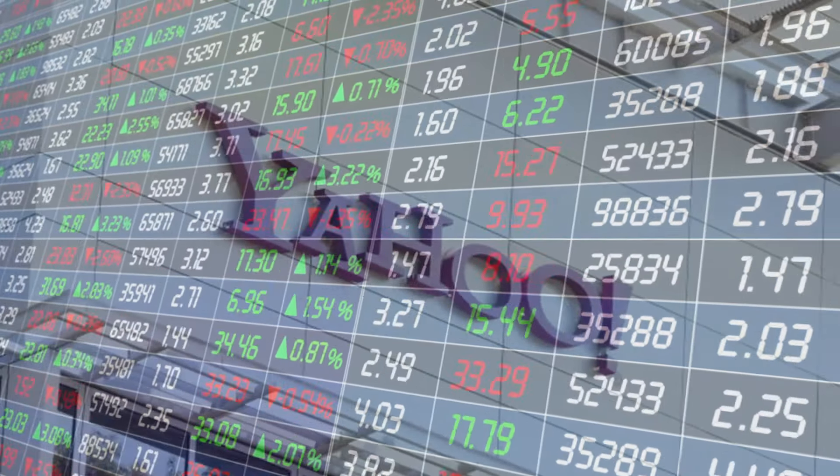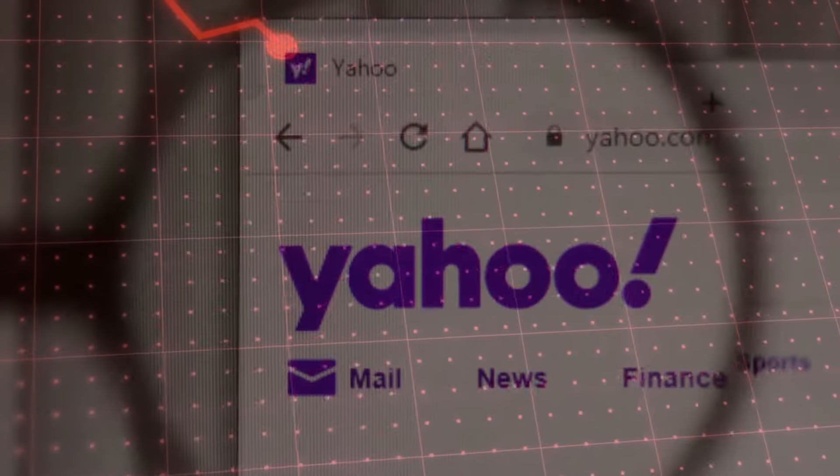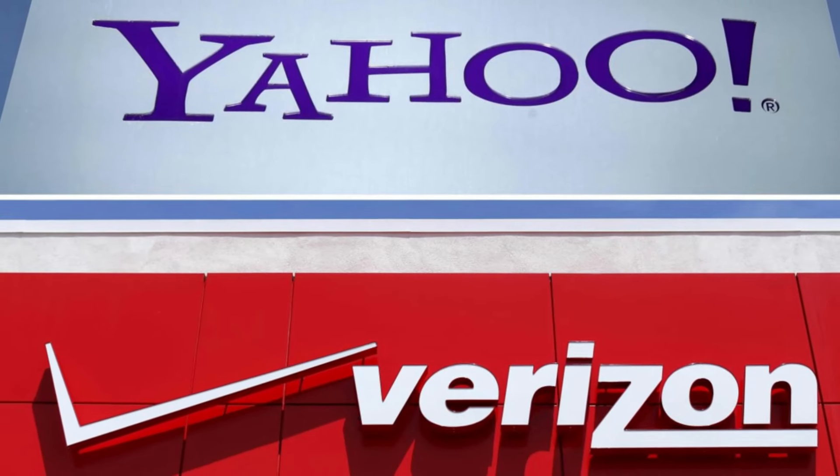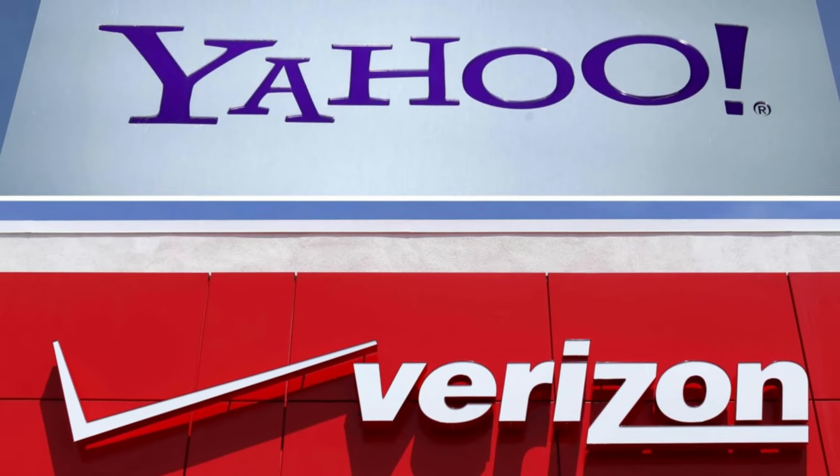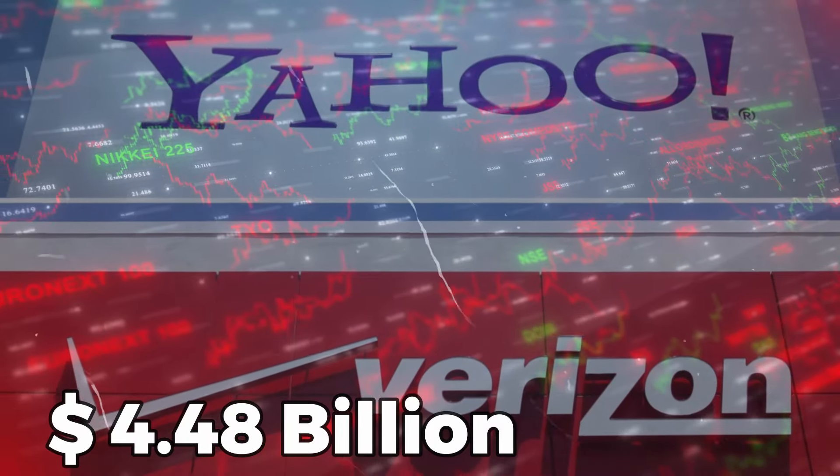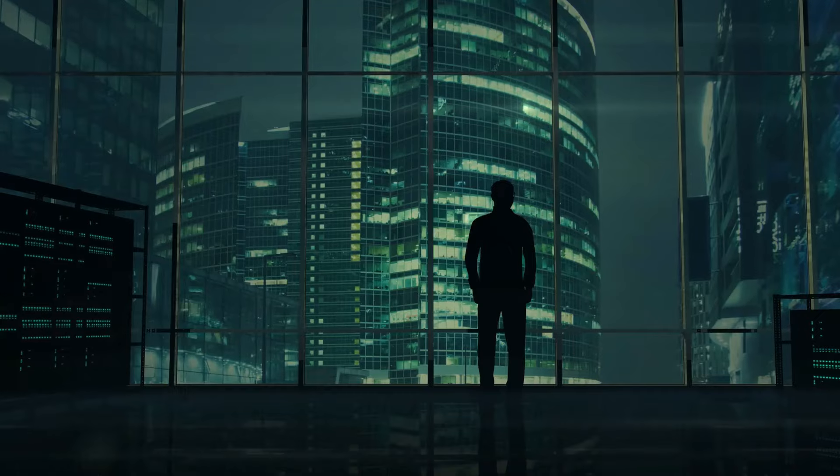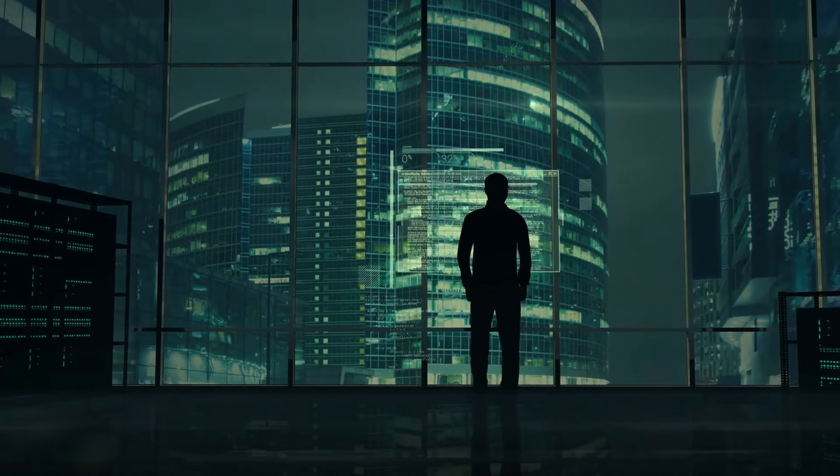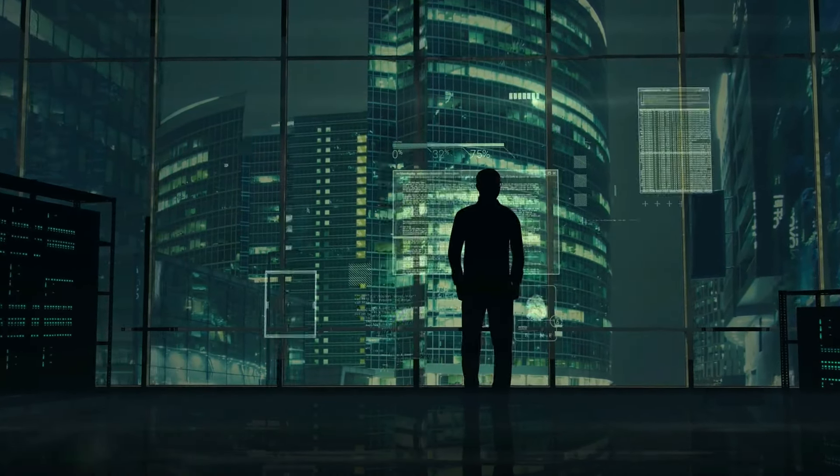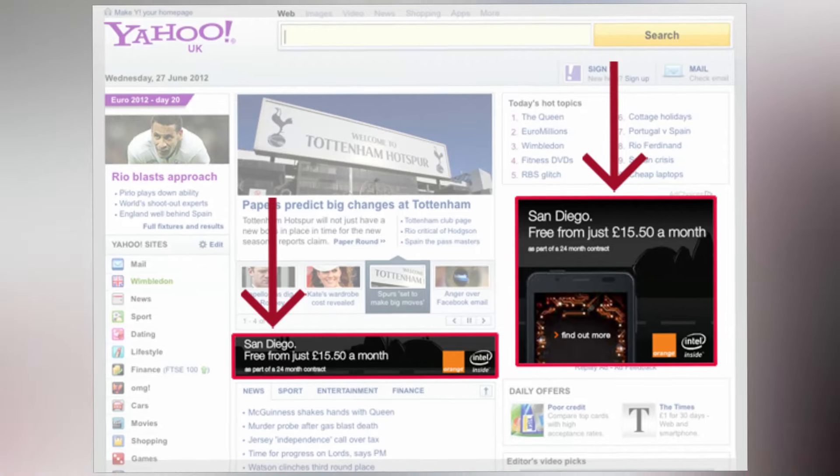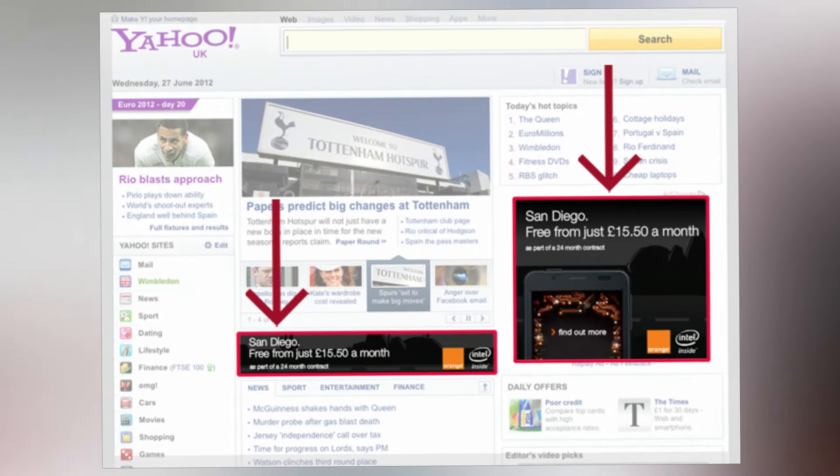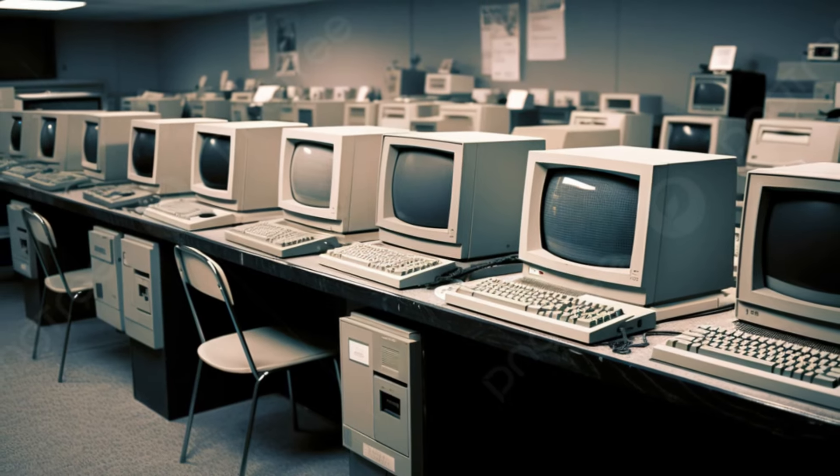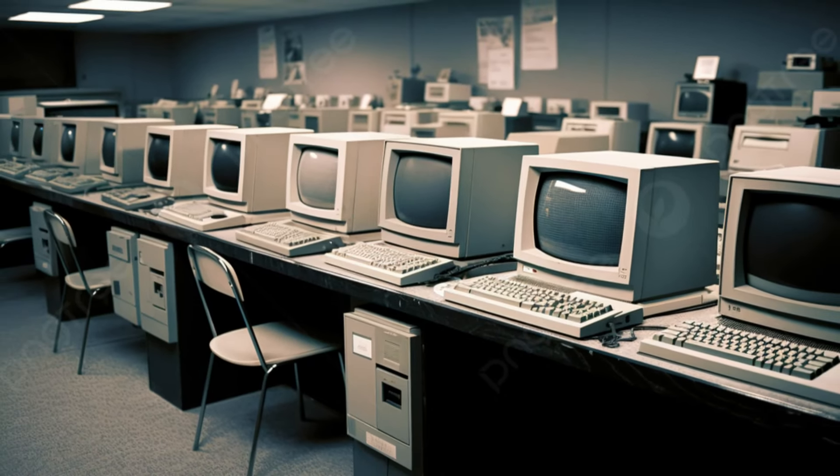However, its decline was just as rapid, and it was eventually acquired by Verizon for a mere $4.48 billion, which is less than 4% of its peak value. The company began generating revenue through advertising banners, a novel concept at the time that enabled it to expand quickly.